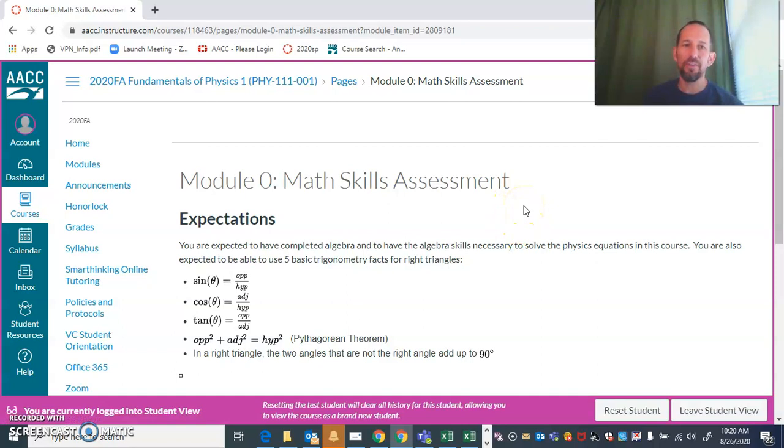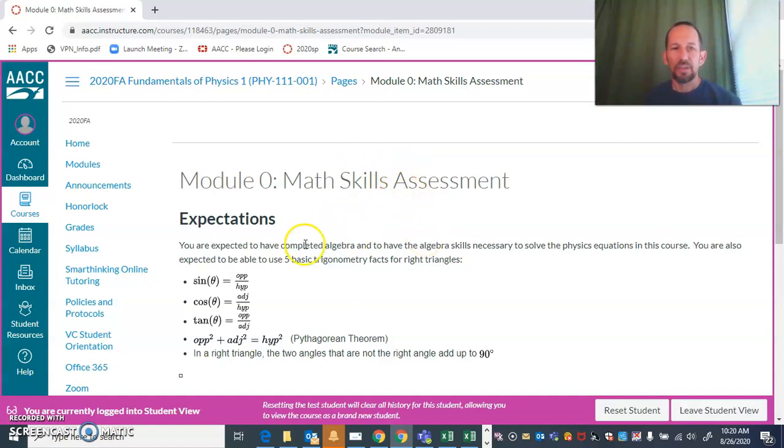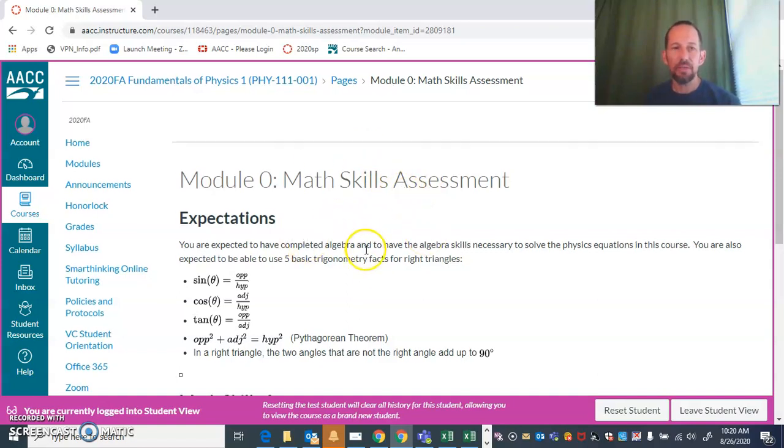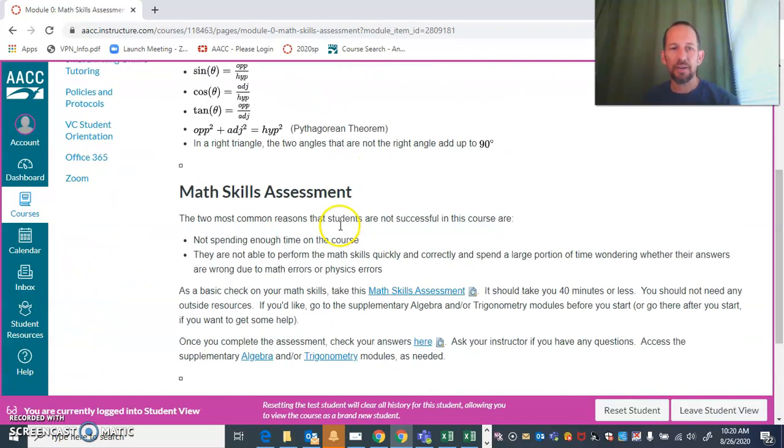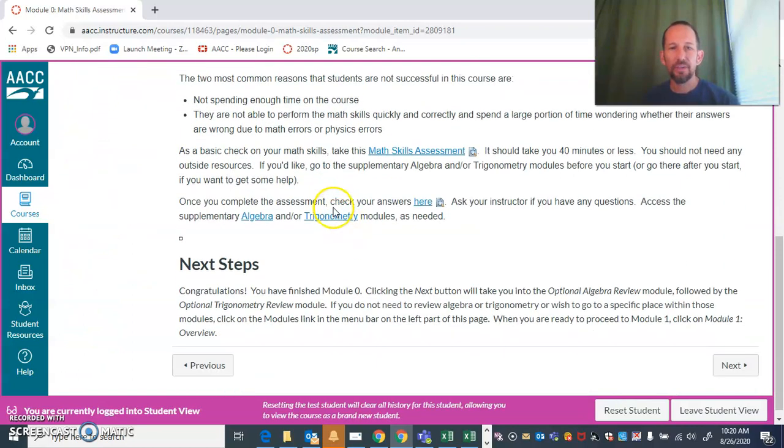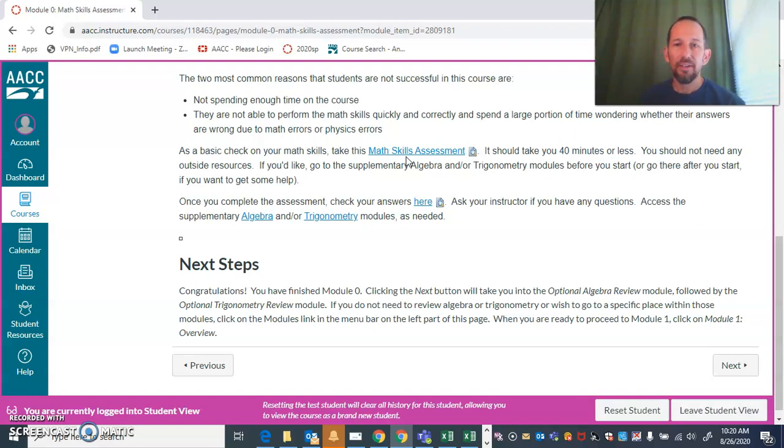We're getting close to the end of module zero. This one is a little bit longer than the other modules just because of so many things that we want to give you background on. This math skills assessment: first of all, we go through what the expectations are, and then it gives a file here, a math skills assessment.